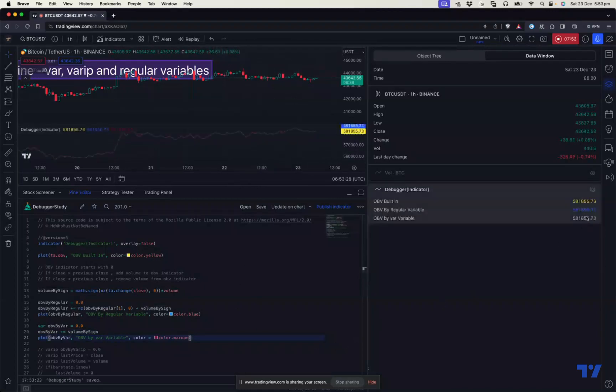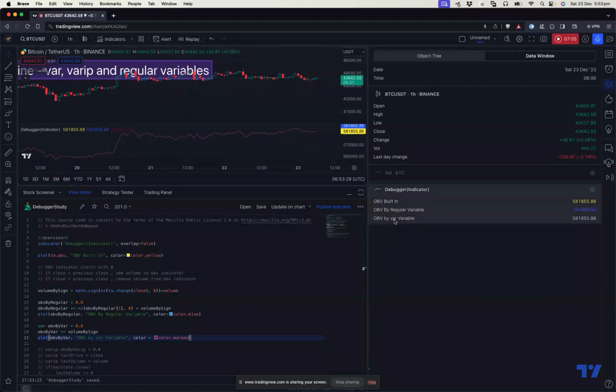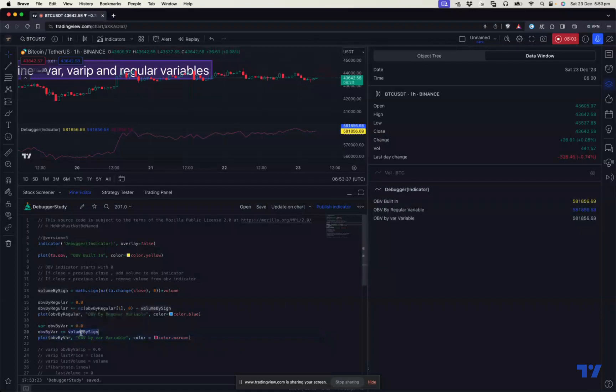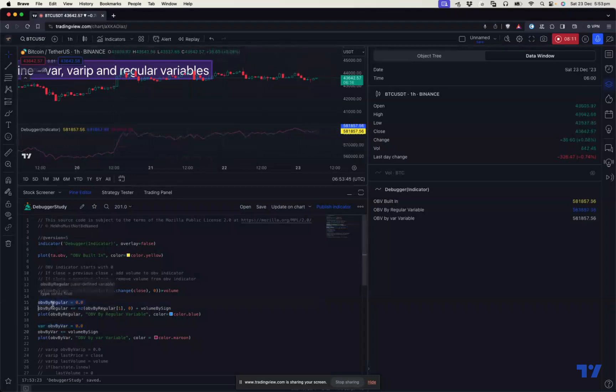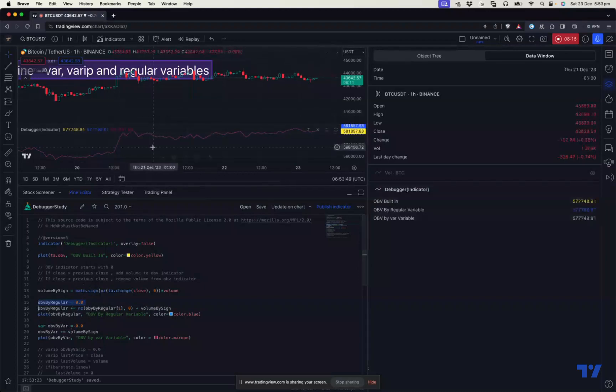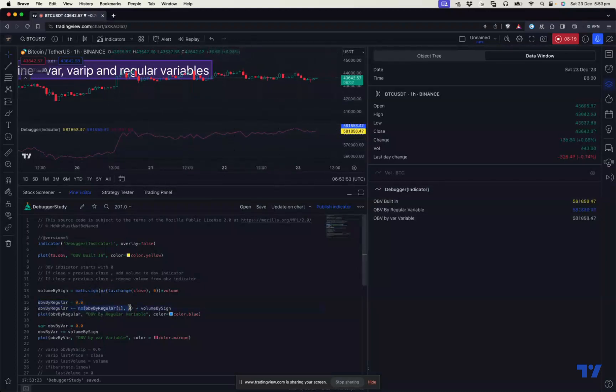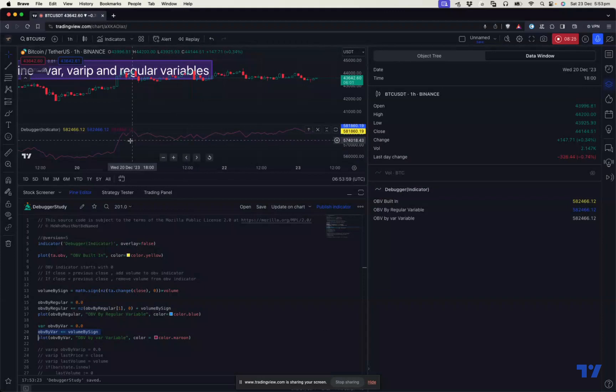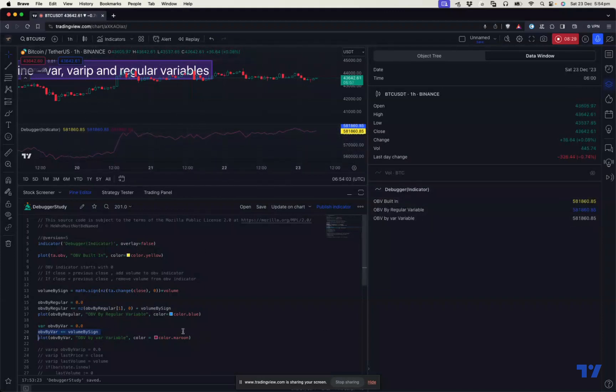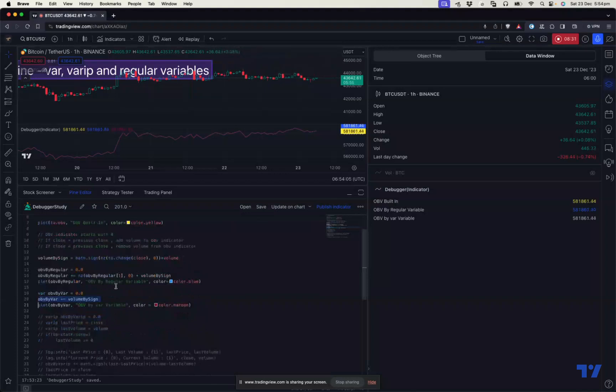As you see here, OBV by var variable is also 51856.56, which is same as this one. So in case of var variable, it remembers the value when you pass from one bar to another bar. And in case of regular variable, that doesn't happen that way. In case of regular variable, it starts afresh on every bar. So if you want to keep the previous value, you need to do it manually. But in case of var, you don't have to do that. So we can just keep adding the values or reducing the values as per the rule on every bar.